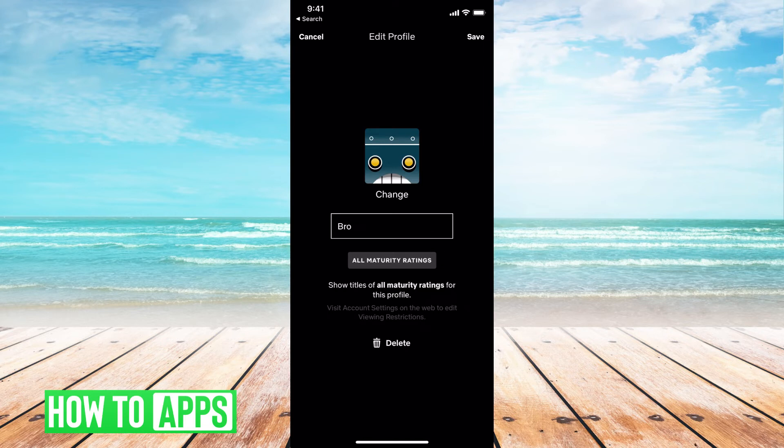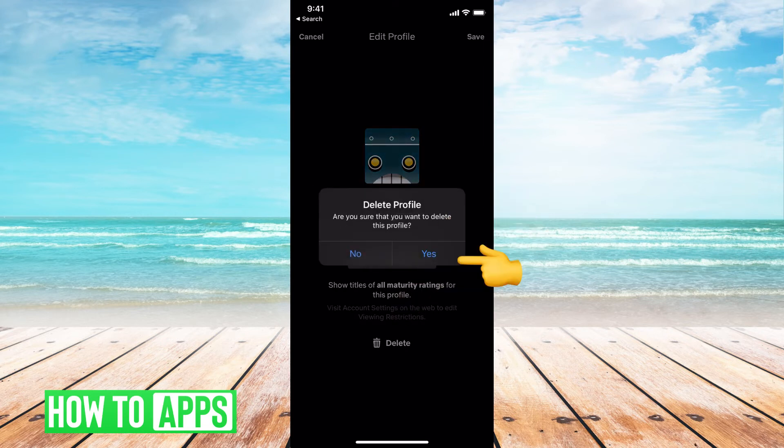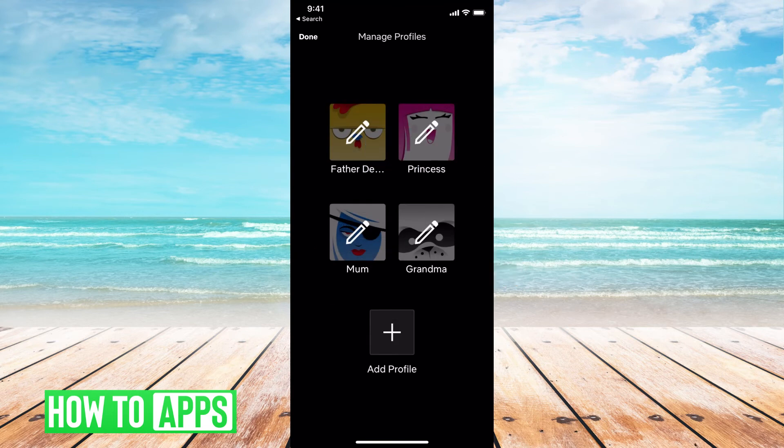and then go to the very bottom where it says delete. All you have to do is hit delete and then hit yes. And that deletes the profile.